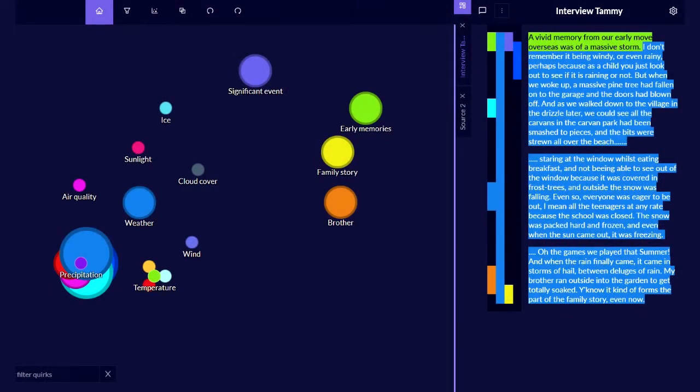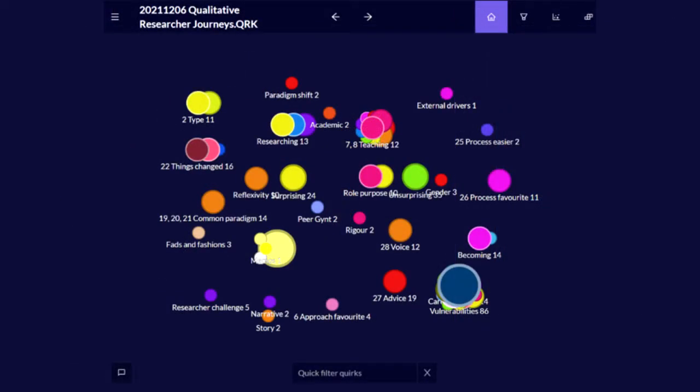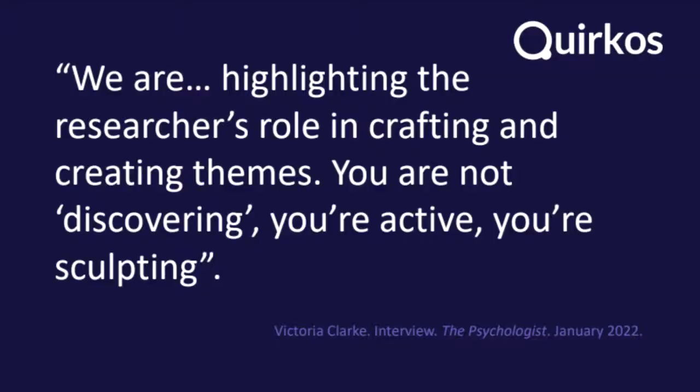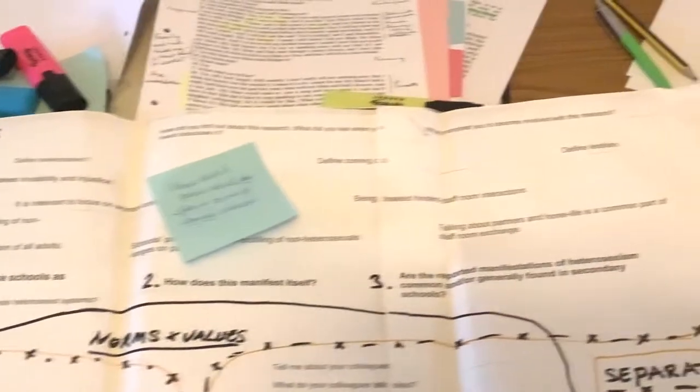When you label something a theme, a set, or a group, it's not that important in your thinking — it's just a name to help you organise your thinking. As qualitative research is an iterative process, you will have to examine your coding and go back to your data repeatedly. Your nice tidy groups can start to look messy, but remember there will be overlaps. Qualitative research is about context, not neat hierarchies of information. As Victoria Clark said in a 2022 interview, we are highlighting the researcher's role in crafting and creating themes. You're not discovering — you're active, you're sculpting with your data. The themes are not lying about waiting for you to discover them; you will create them from your data.